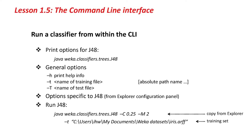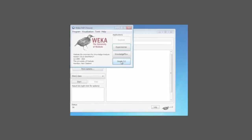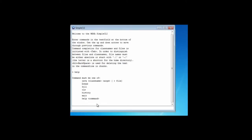I'm going to run J48 on the iris data. The first thing I'm going to do is to print the J48 options. Let's fire up the simple command-line interface, and I'm going to type Java. Everything is going to begin with Java. I'm going to type weka.classifiers.trees.j48 — I'll explain the name in a moment — and I'm going to hit Enter.